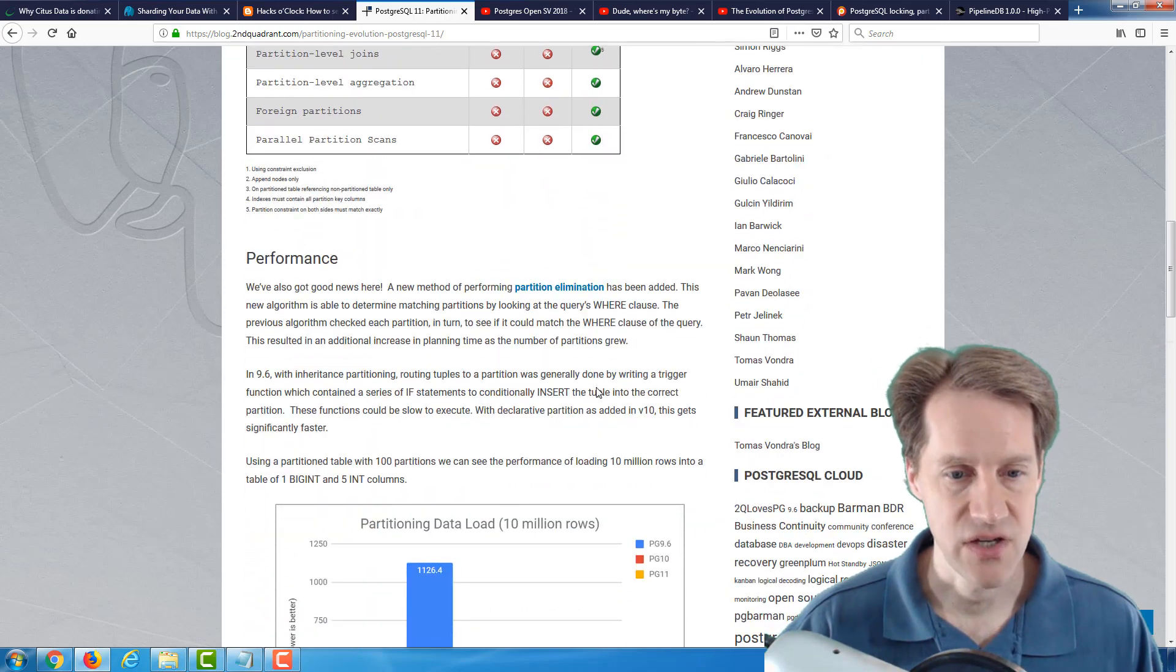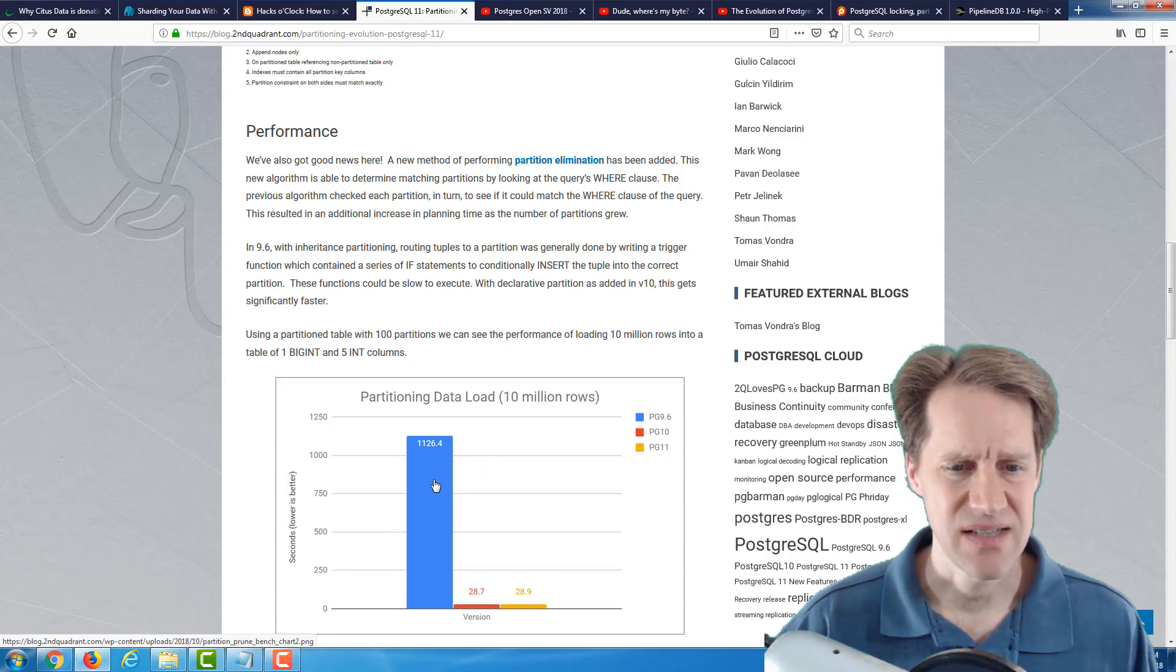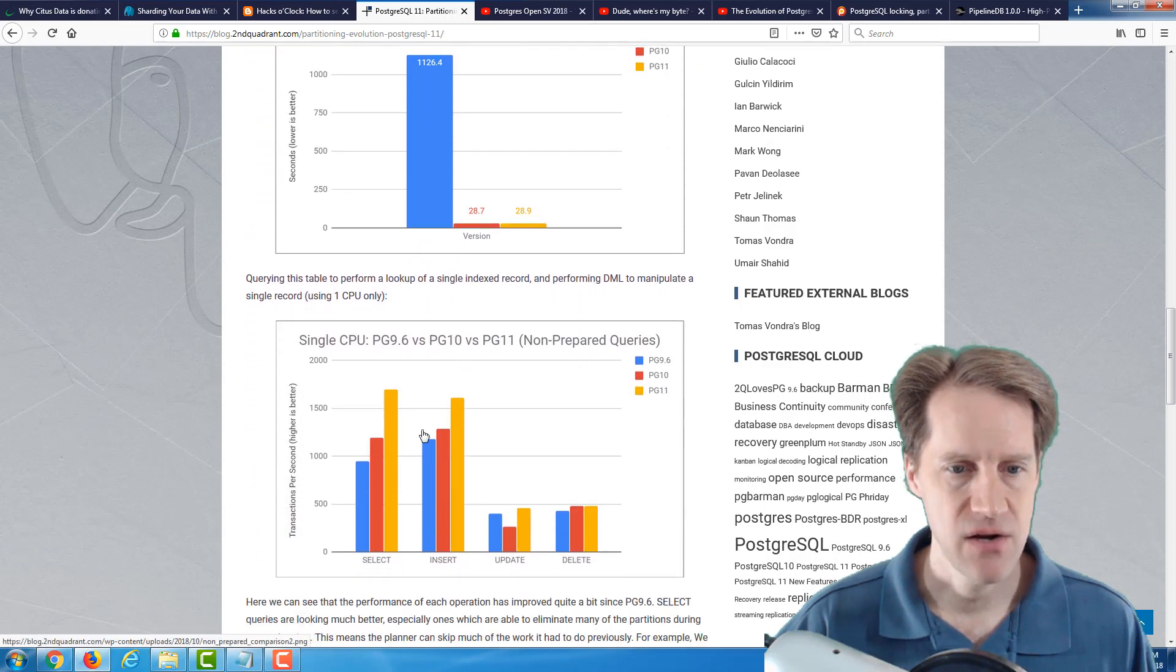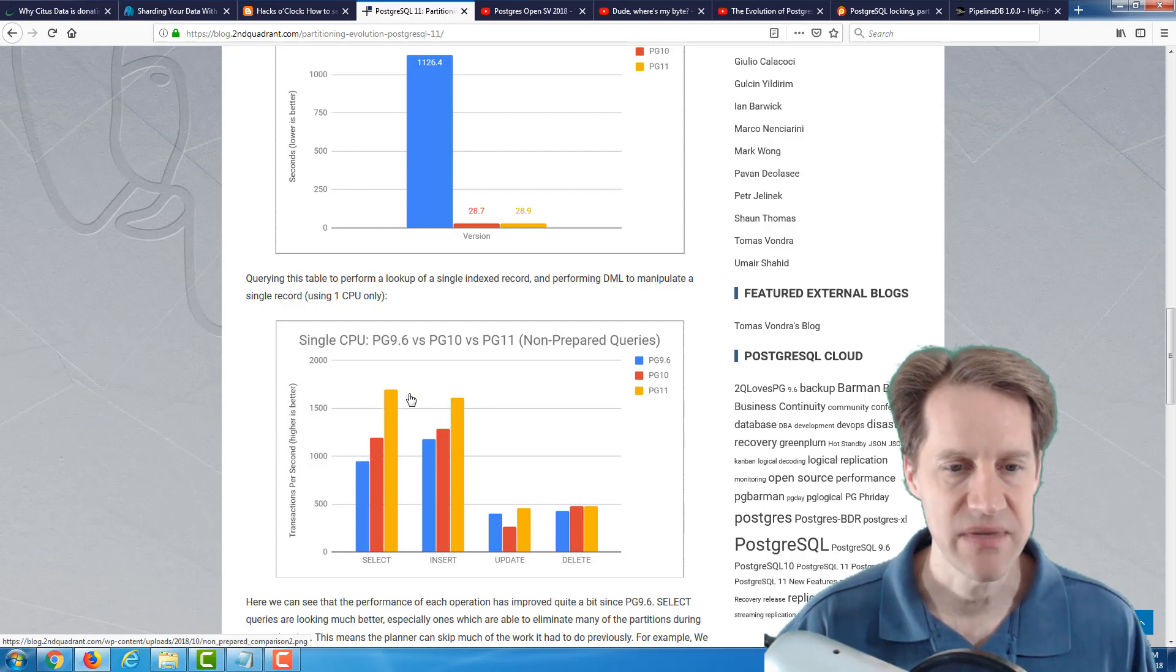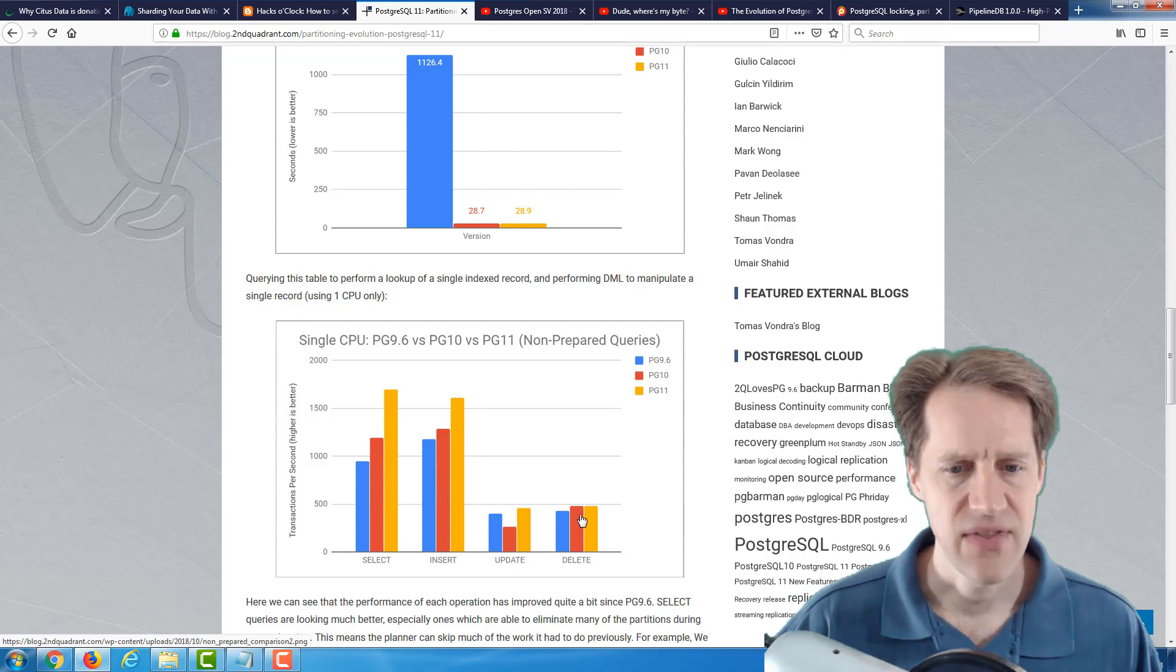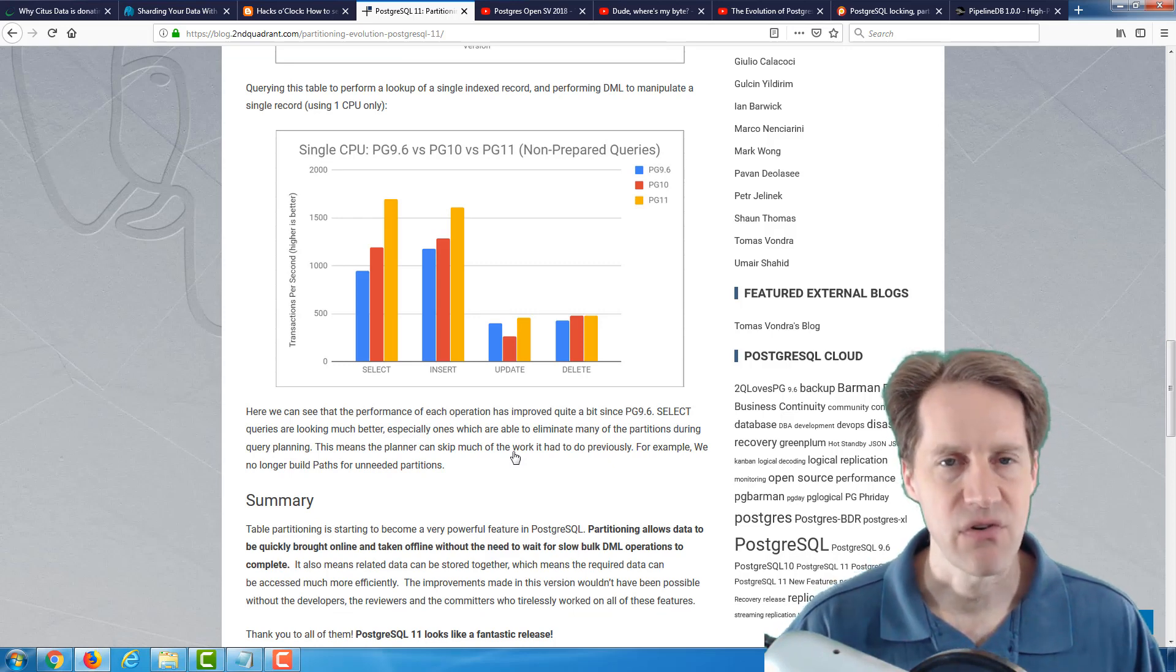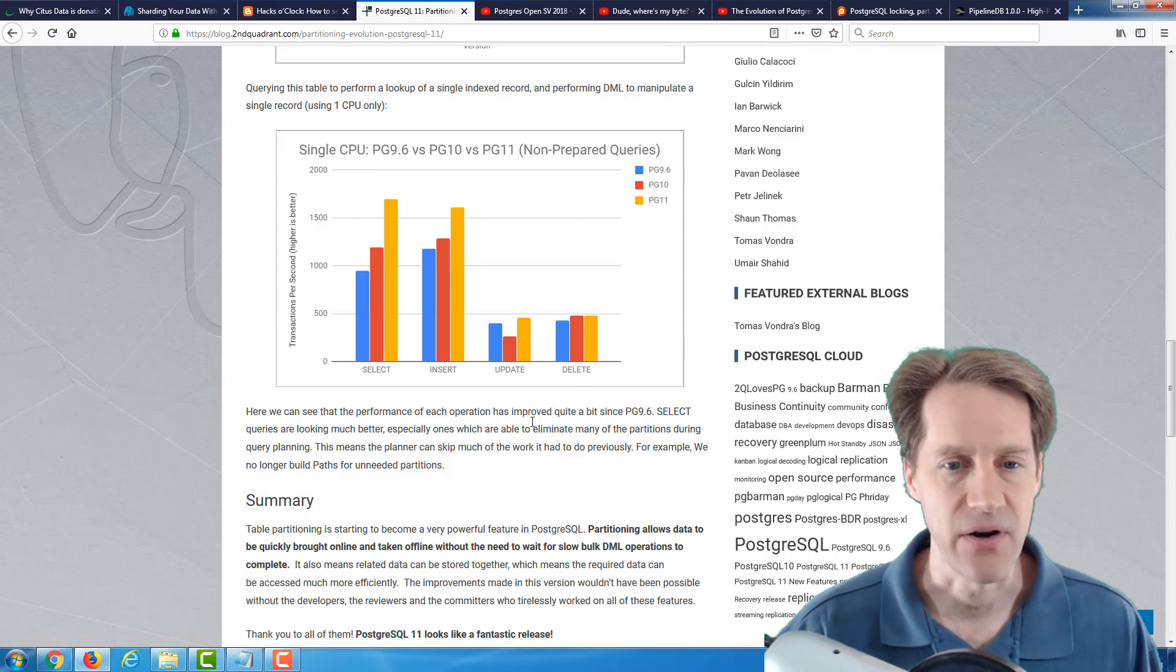And the other thing they talk about here is the performance. Now here, they're loading partition data, 10 million rows worth, with 100 partitions. And we could see a dramatic increase in speed from version 9.6 to 10 and 11. So really, big improvements. And here, they're looking up a single record and performing some DML statements. And you can see going from 9.6 to 10 to 11, again, dramatic improvements in selects, inserts. It looks in terms of updates, we lost a little bit with 10 but have gained it back in 11. And then deletes are about the same. But definitely, it talks a lot about partitioning and how, if you're not using it, PostgreSQL 11 is definitely a version to start trying it out if you think it'll help you scale your database better.